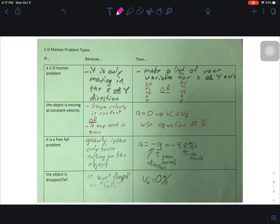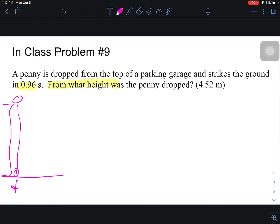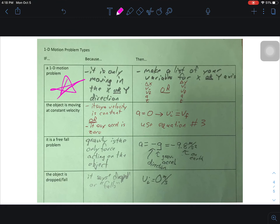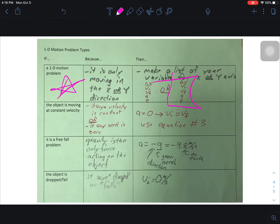We can go through that list and ask: is it a 1D motion problem? Because it's only moving in either the x or the y. The answer is yes — we have a penny and it drops, it's only moving in the y direction. So it is a 1D motion problem in the y direction, and we can say delta y equals v_i, v_f, a, and t.